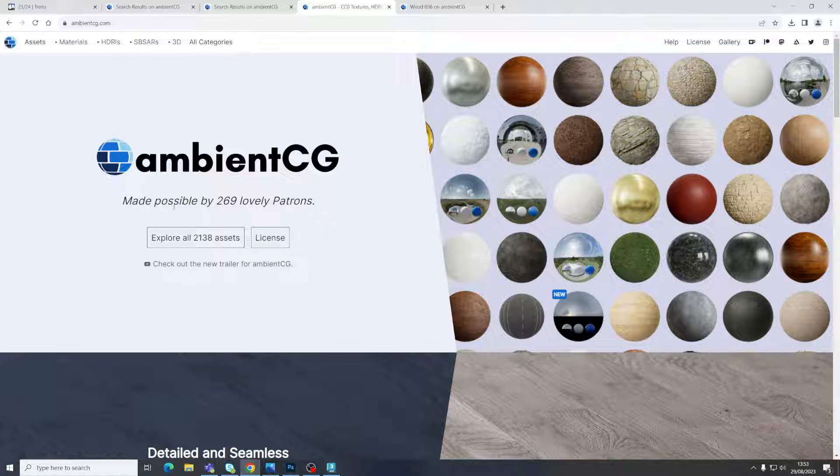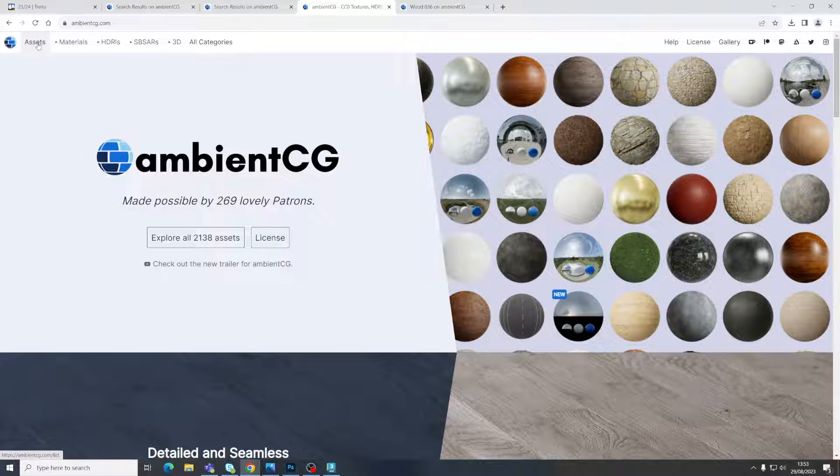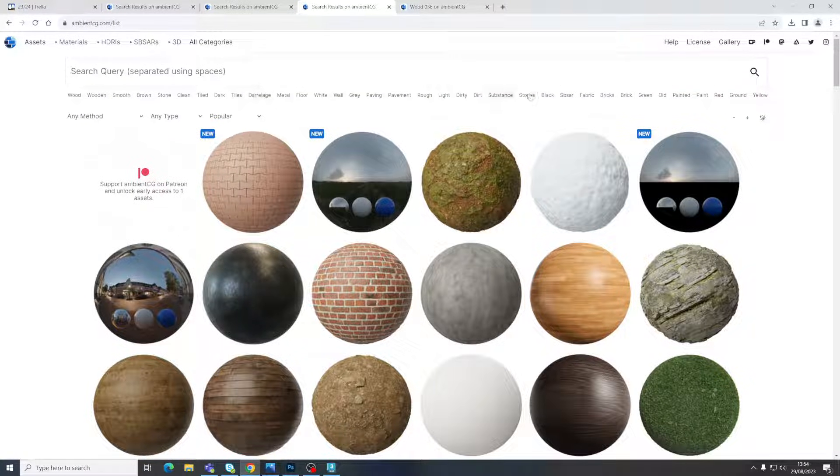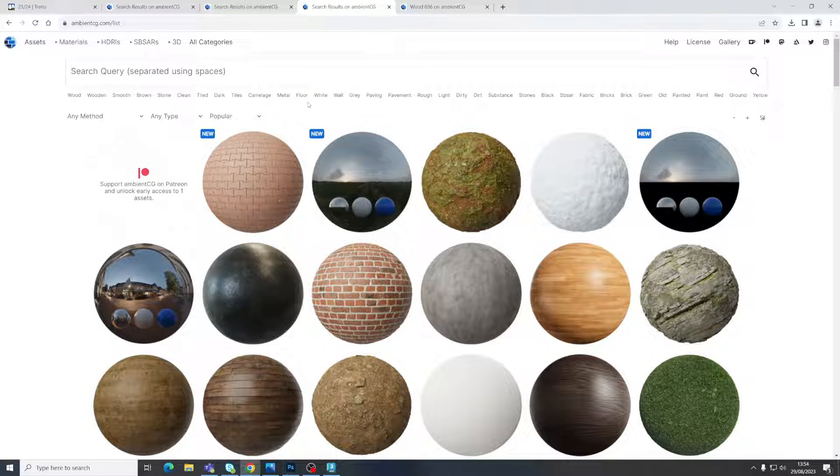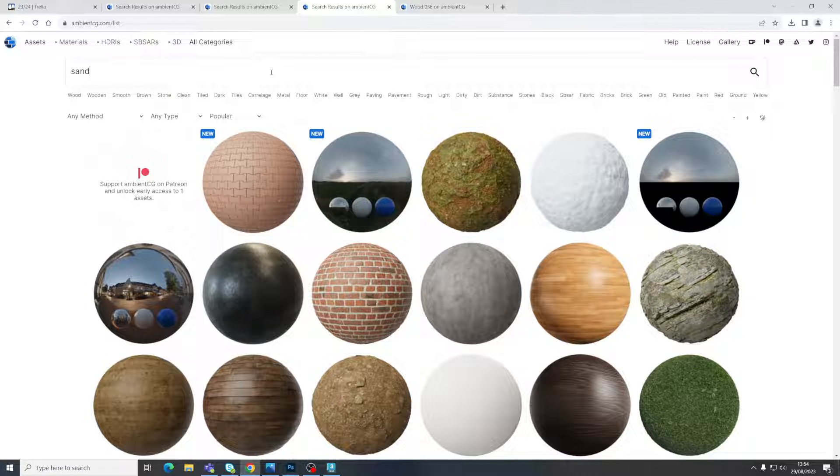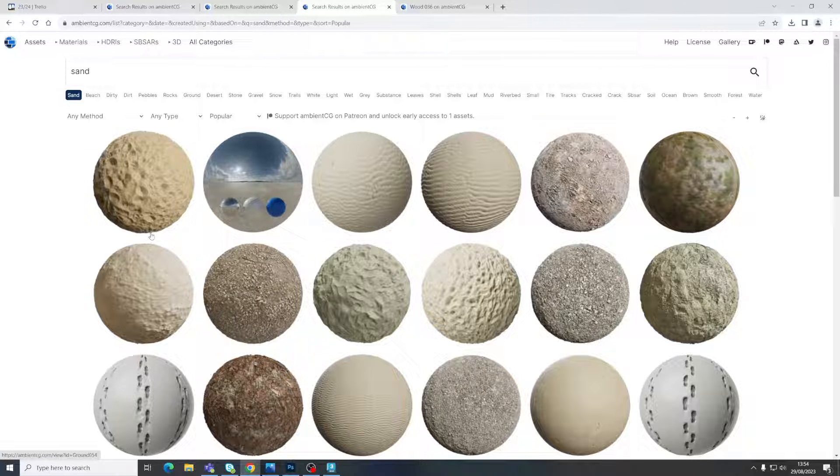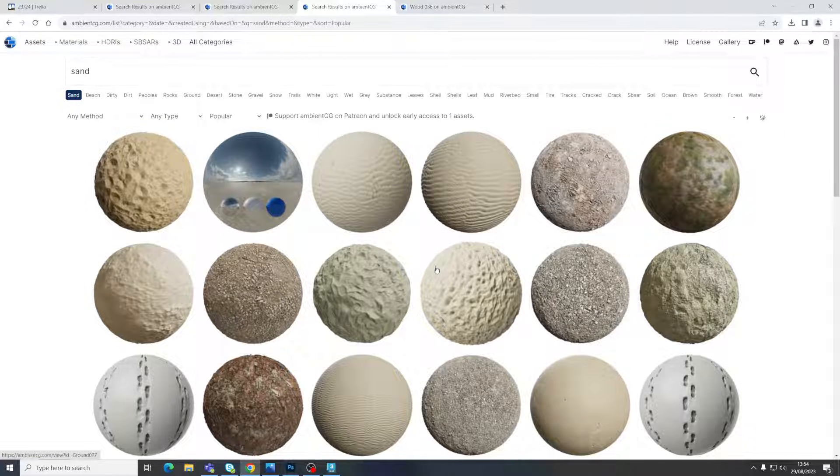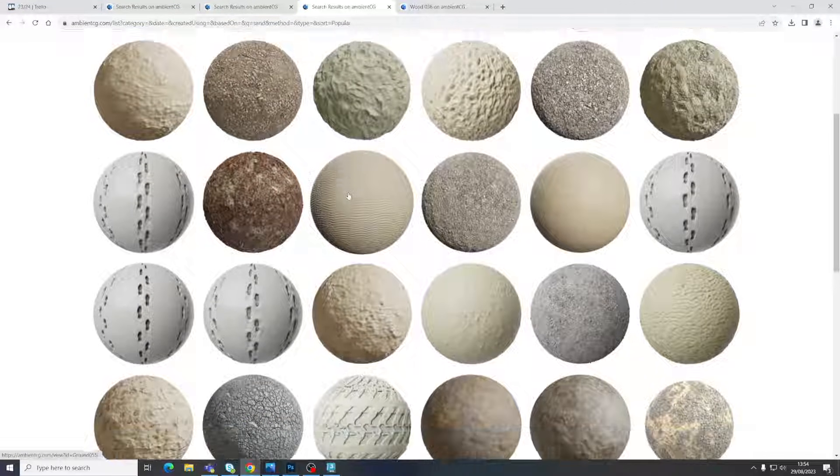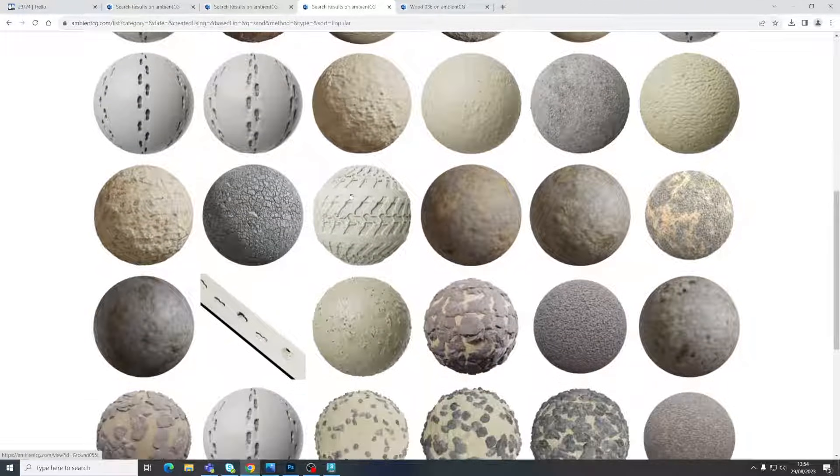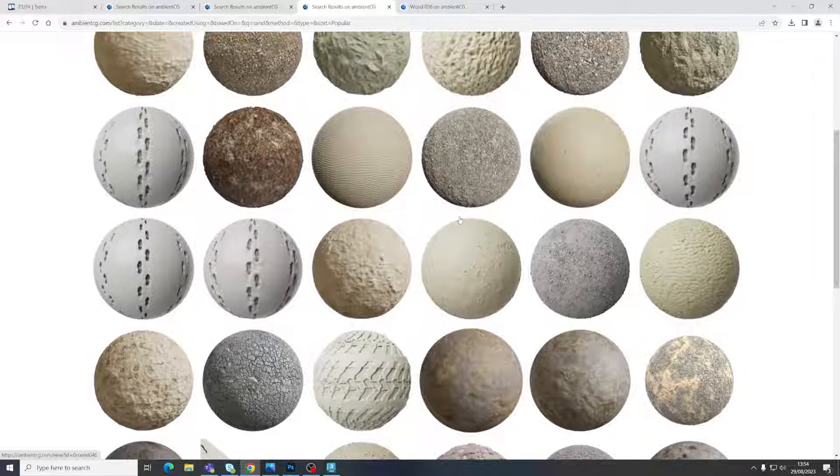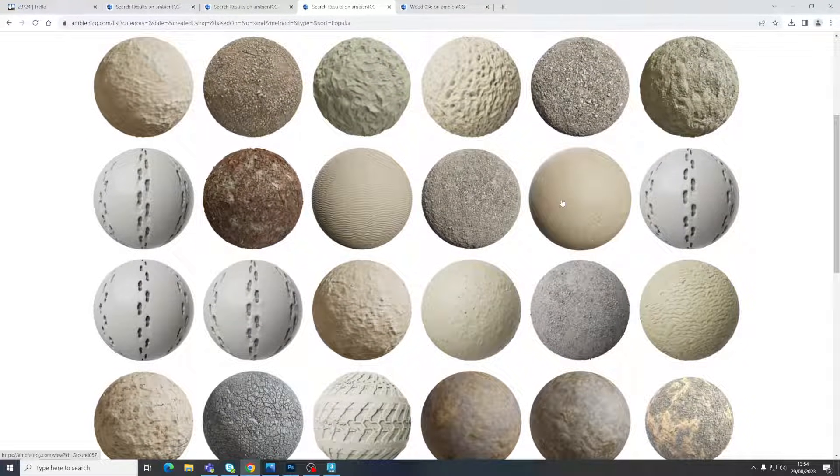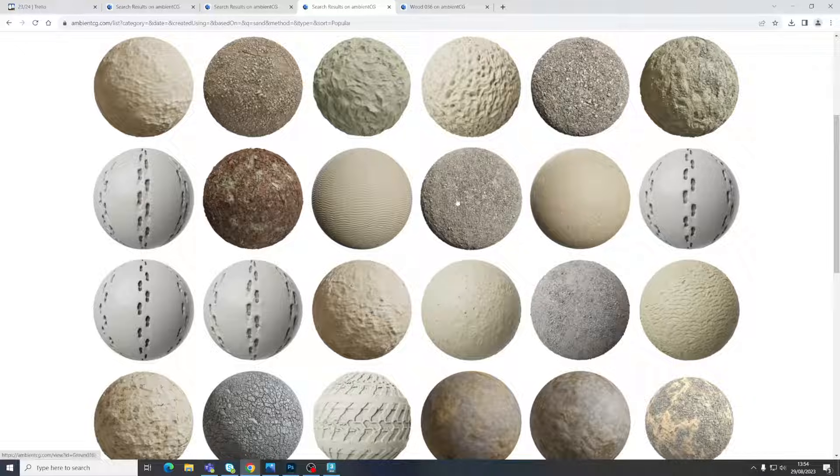It's got hundreds of materials on, well thousands if you look at this one. Generally you can find some pretty good ones and they're good quality and it's all free. So what I'm going to do is go to this assets tab here and you can see it's categorized everything for me. And I'm going to search for sand.